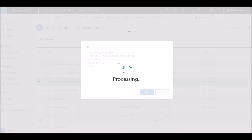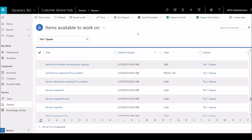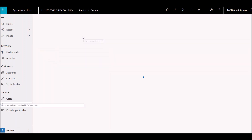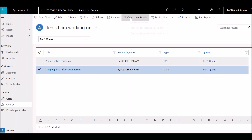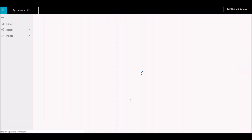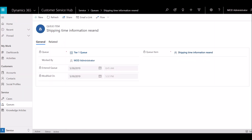Now I'm indicating that I'm going to work this case. If I switch back to 'Items I am working on,' you'll see that I have that case in this list. Something it creates behind the scenes when an item is in a queue is a record called the queue item details, which I'm going to pop open here. This record tracks things like what queue it's in, who's currently working on it, when it entered the queue, and when it was last modified — which can be handy from a tracking perspective.